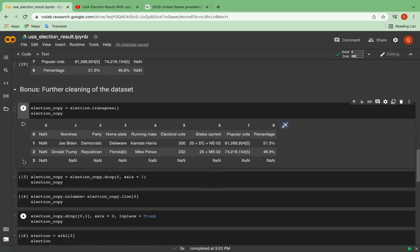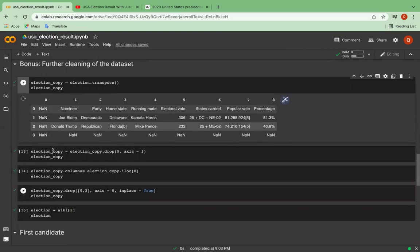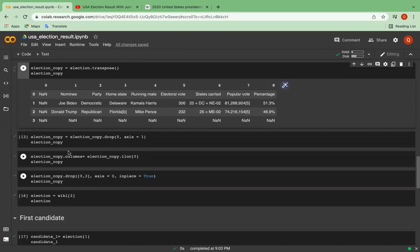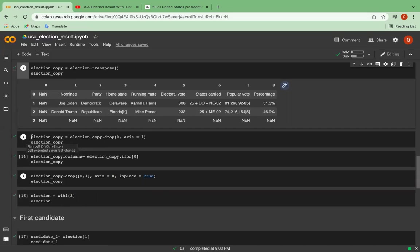So first, I will transpose the data frame. And second, as the first column, column 0, only contains the NaN values, I'm going to drop it. And axis, the 0 represents the row and number 1 is for column.